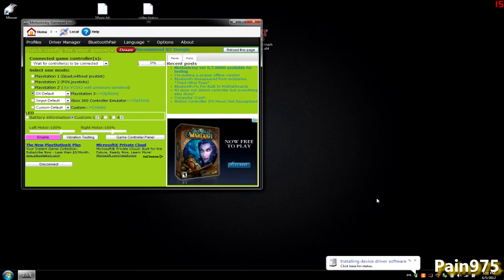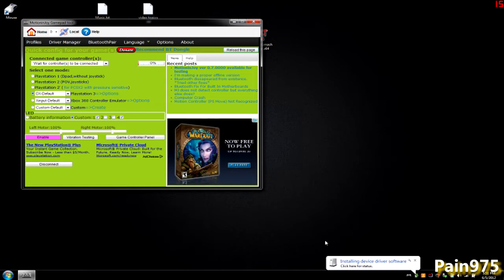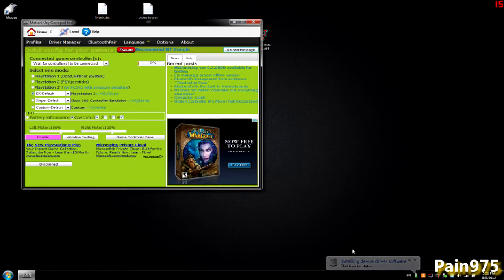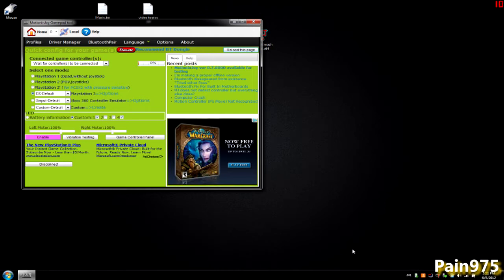If this is the first time plugging in your controller or you're plugging it into a different USB port, you're going to have this pop up over here. You're just going to wait for it to install itself, and you're probably going to need to install it again through the driver manager once it's done installing through Windows. Just give it a second here.